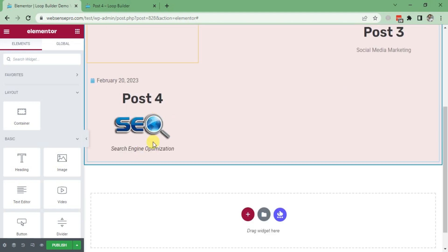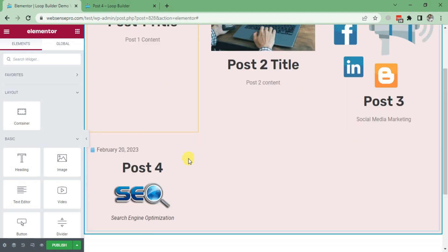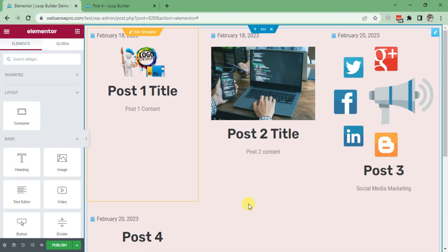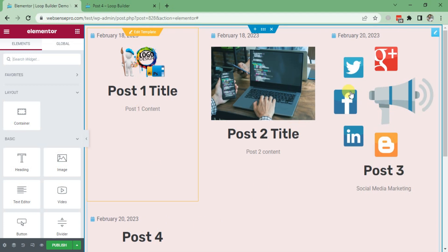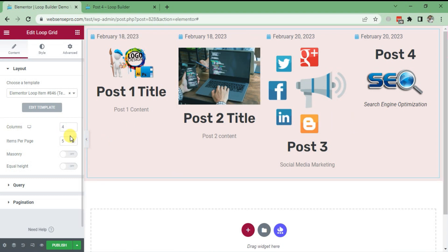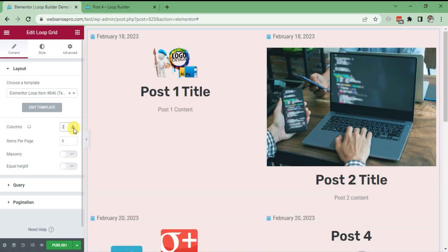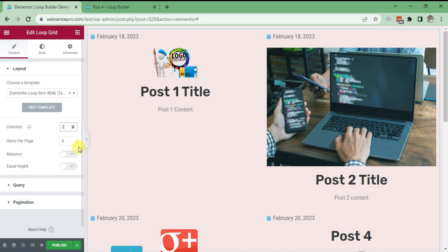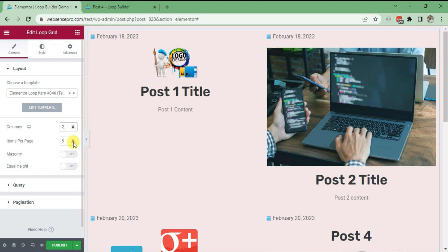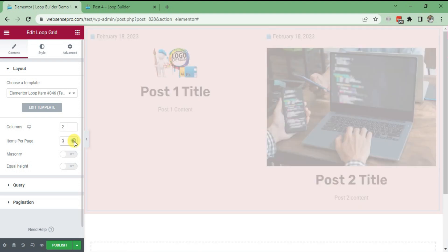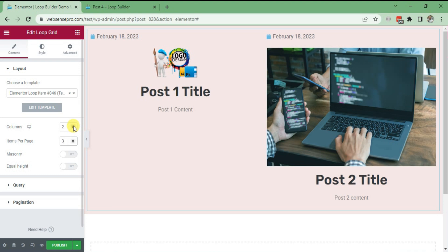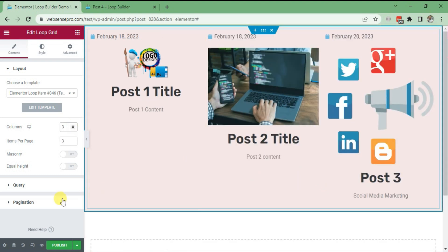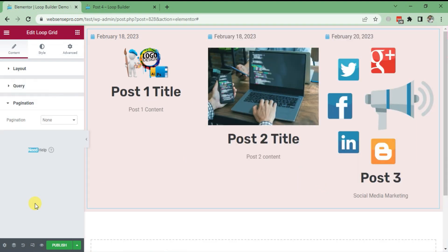Now you can see Post 4 on your screen as well on the same template. If you want three posts in a row, you can change Columns to three. If you want Items Per Page to be two, you can change it like this, or if you want three, you can change it like this.